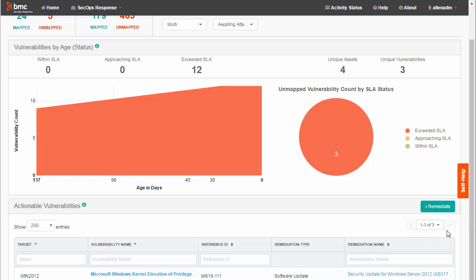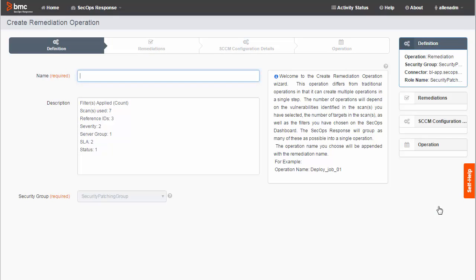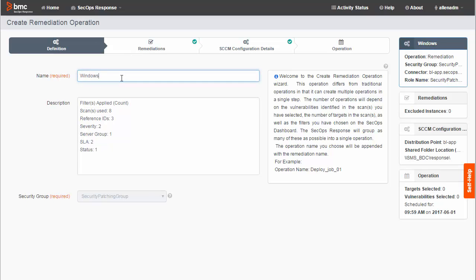Now we're going to start the remediation process. Click Remediate to open the remediation operation wizard. Enter a name for the operation. Then click Remediations.